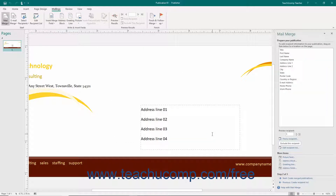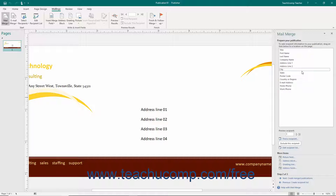In the next step of the Mail Merge wizard, you create the static or unchanging information that will appear directly in the Mail Merge publication. You also use the Available Merge fields and hyperlinks within the Mail Merge task pane to insert various fields of information from your data source into the publication at the desired positions.